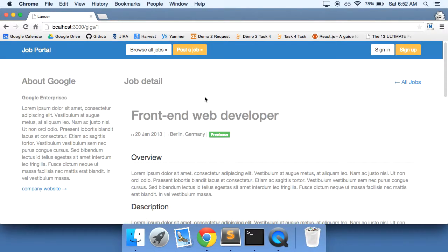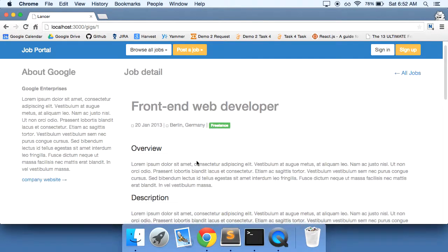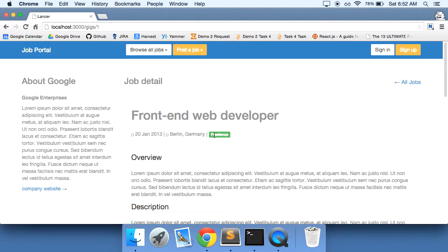We've got our show page now and we want to make it reflective of the gig that we're on. So instead of all of this hard-coded data, all this hard-coded information, we truly want it to show the information of that gig. So let's go ahead and start making some changes here.